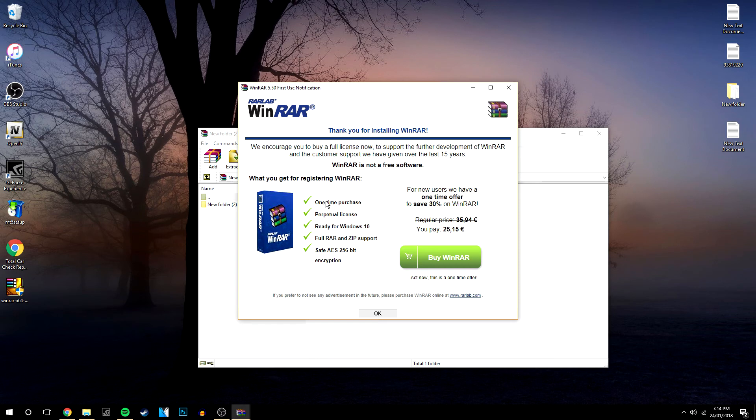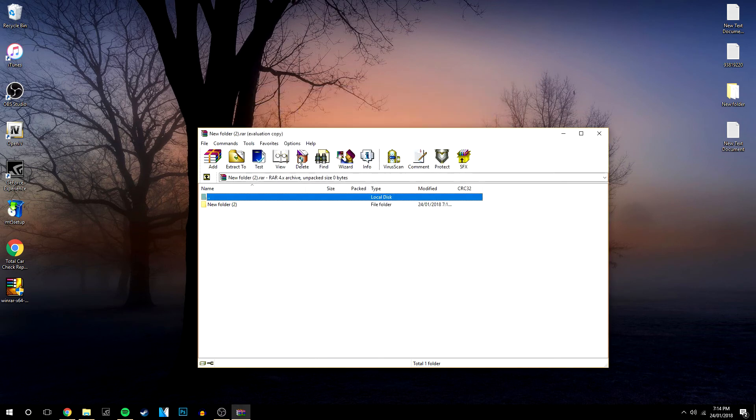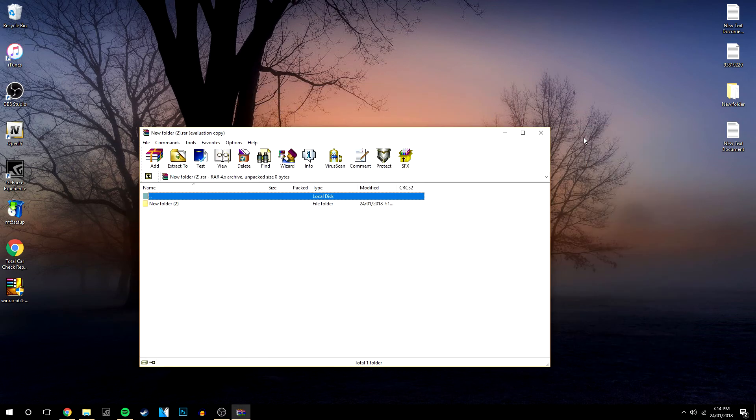Now it will keep prompting you to buy it, just click ok and that's it really, you can use it just like that, easy and simple.